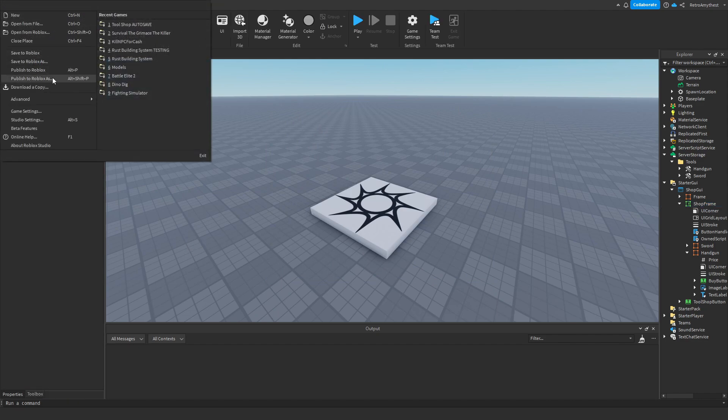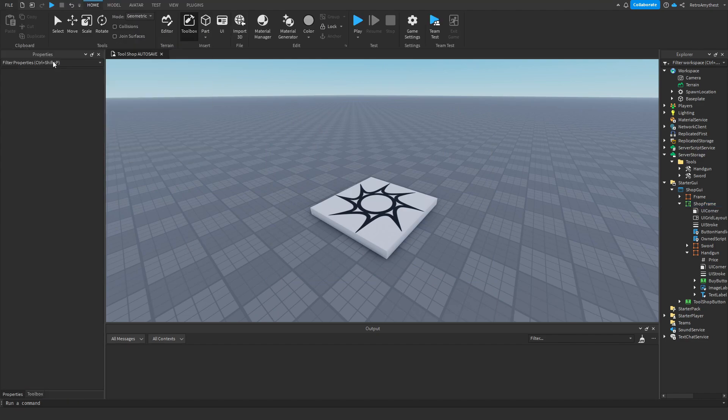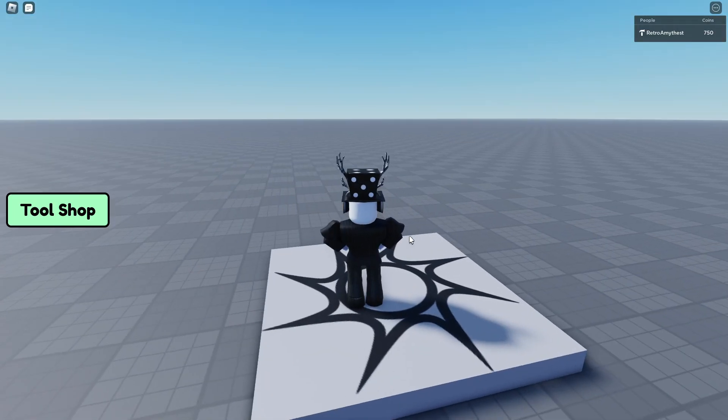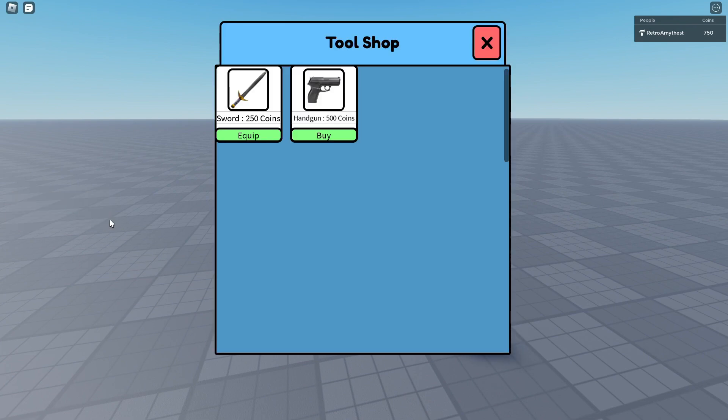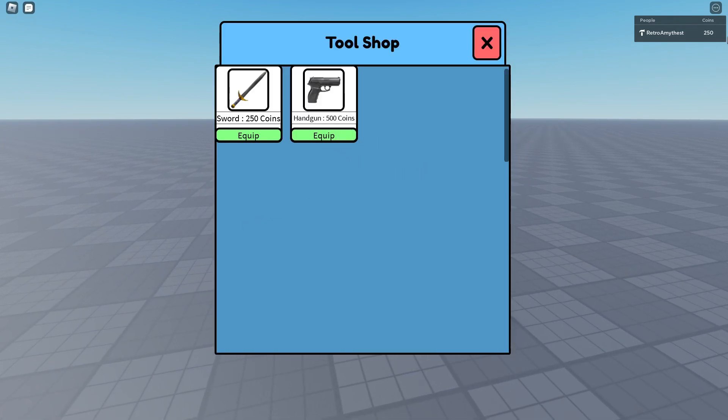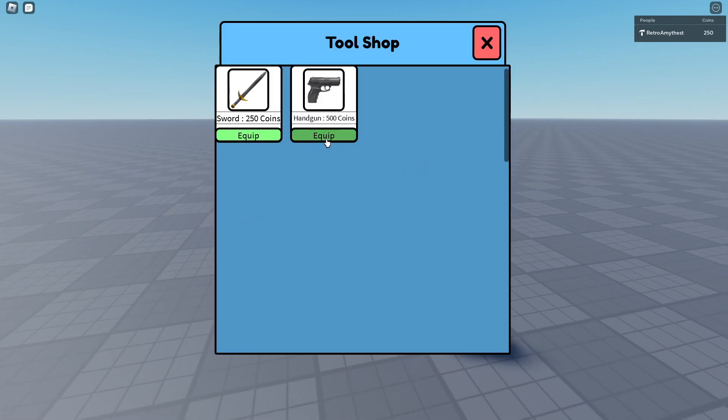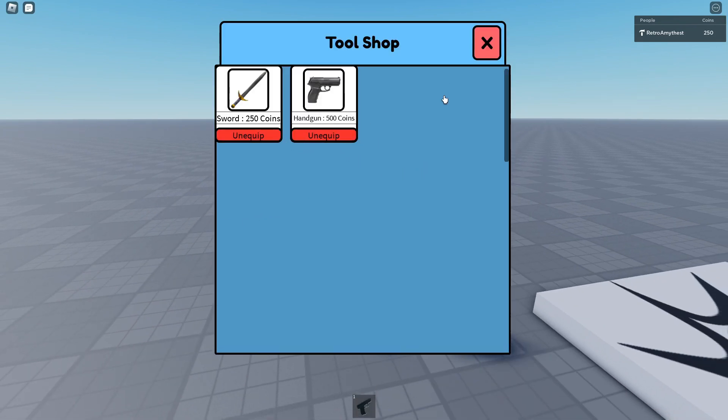And we can update our game. So here we are in the updated game, 750 coins. Buy it, got taken away, we can equip these.